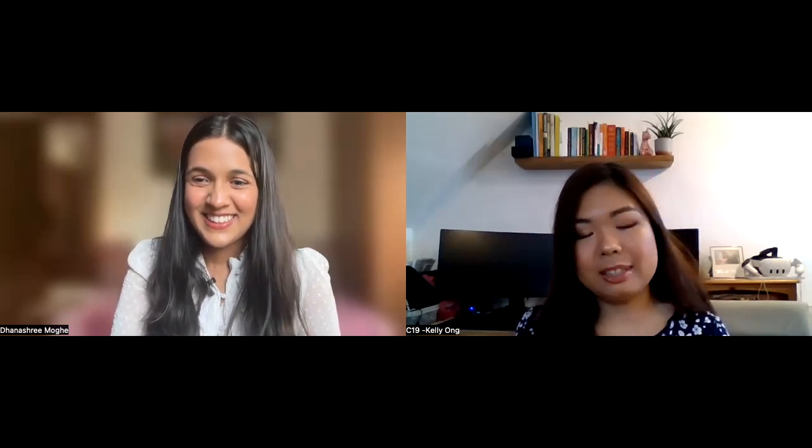Kelly graduated from the University of Glasgow and did her foundation training in Glasgow and Paisley for two years. She initially wanted to do colorectal or general surgery and did an extra year at the Western General in Edinburgh, then did core training in London at King's College. Her first placement was urology for four months and that's when she decided to make the career switch — everyone was so happy and helpful and she fell in love with the specialty.